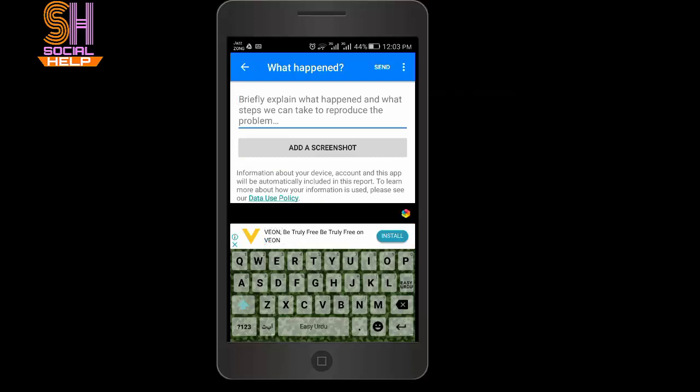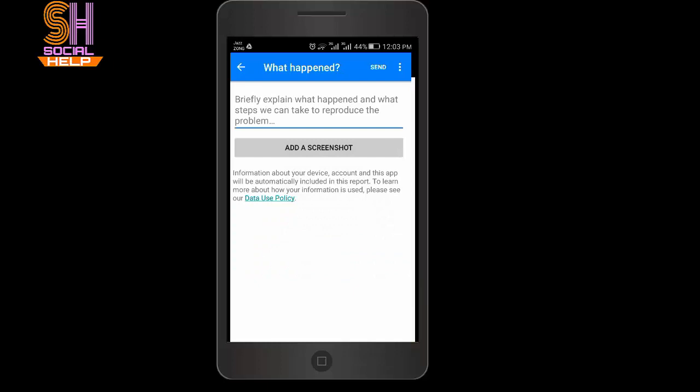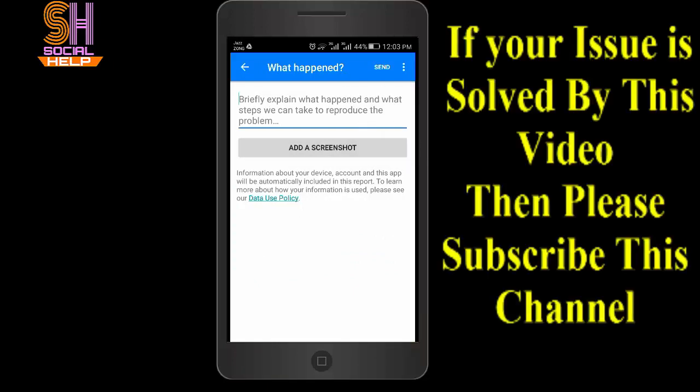Here you can also send a screenshot of your problem. Add your screenshot of your problem on your mobile. After doing this, tap on send. Providing the detail and screenshot helps find the problem. So friends, this is how you can report a problem.